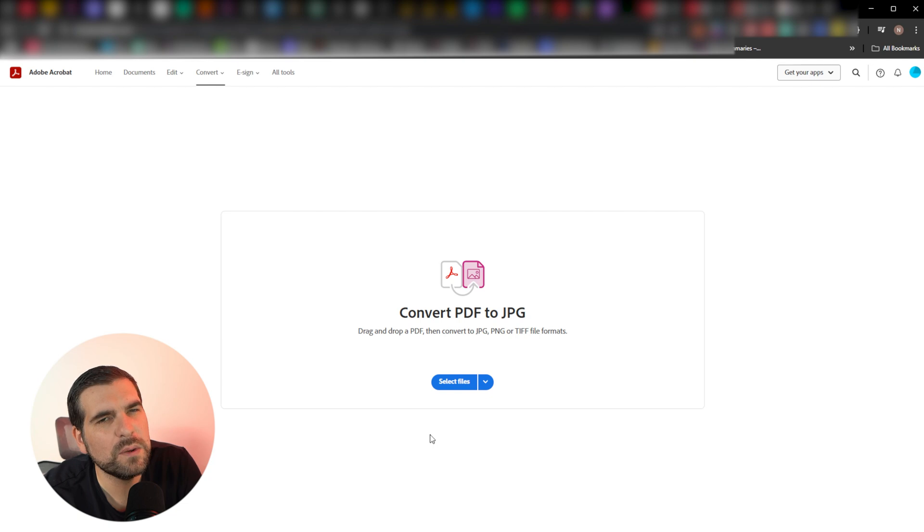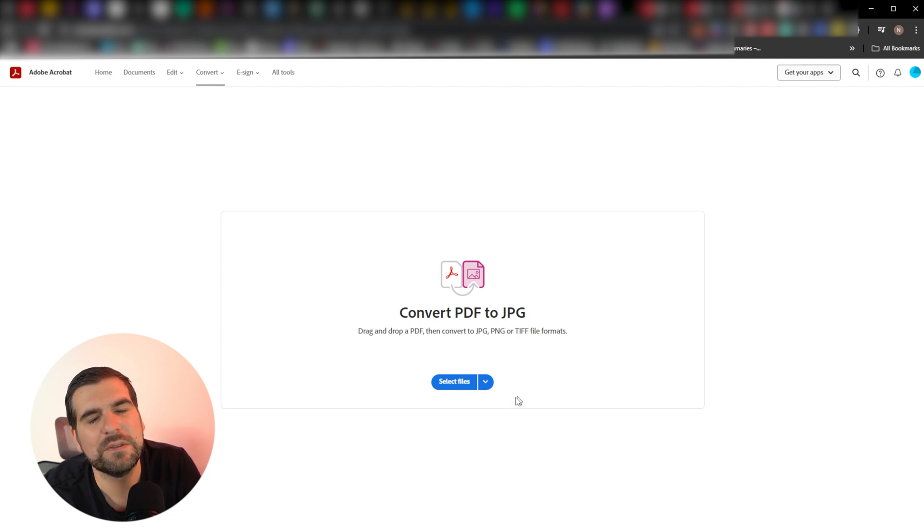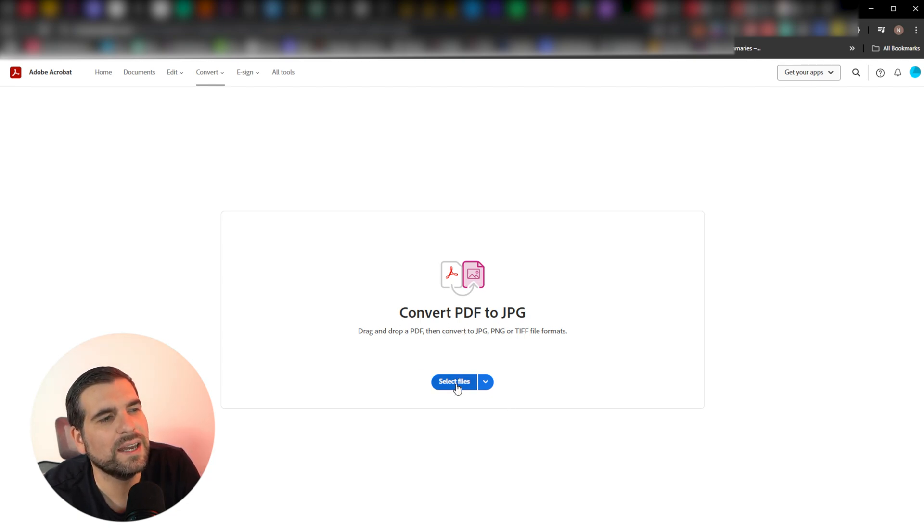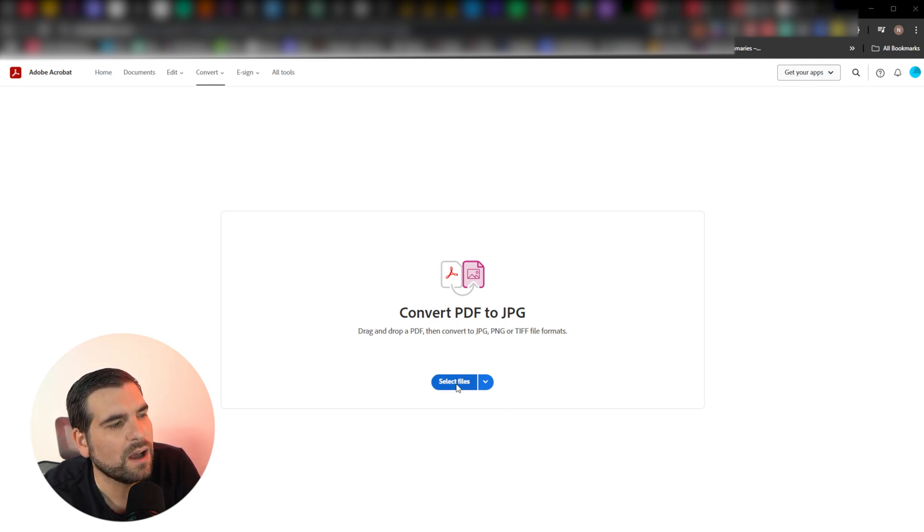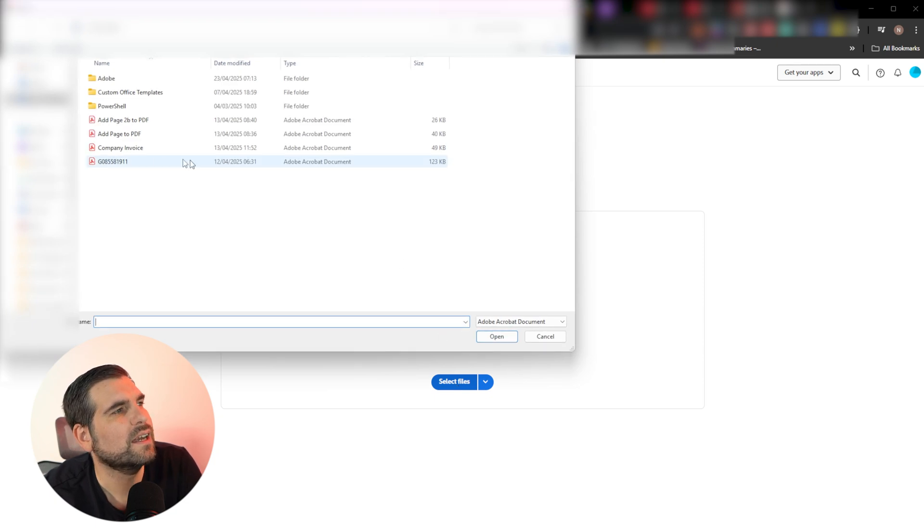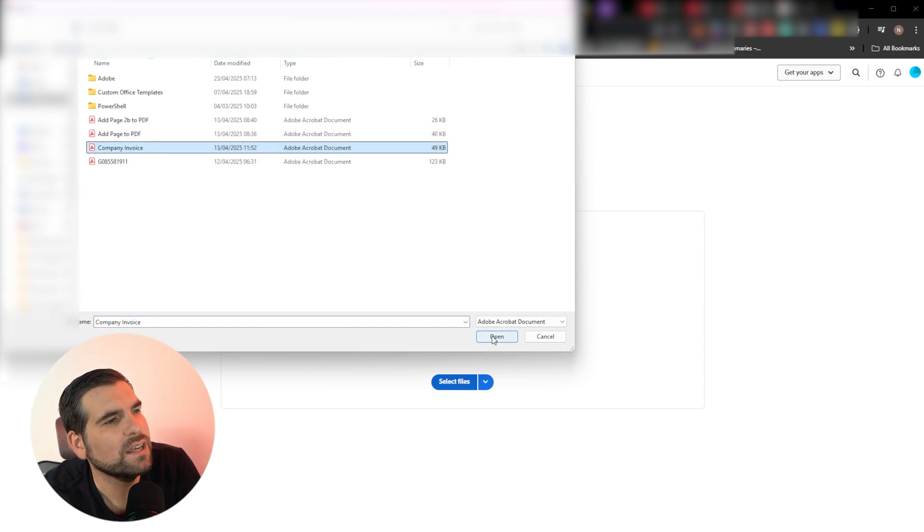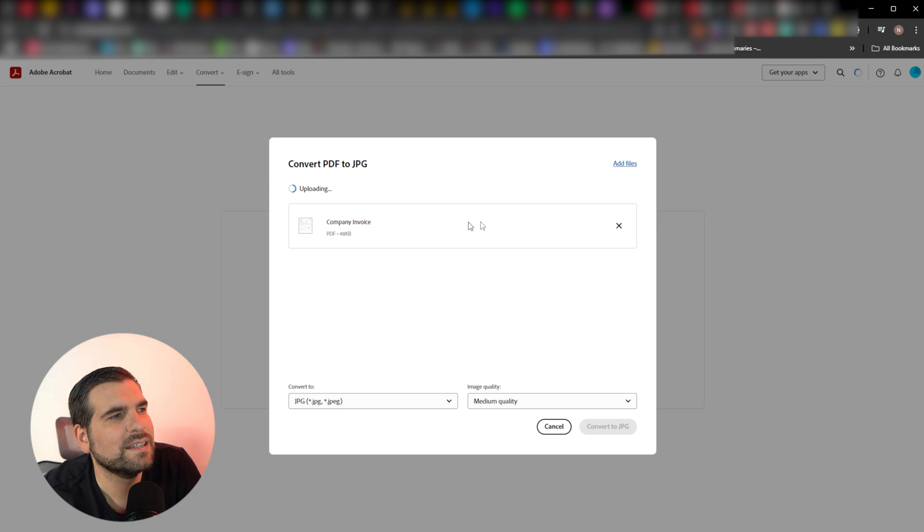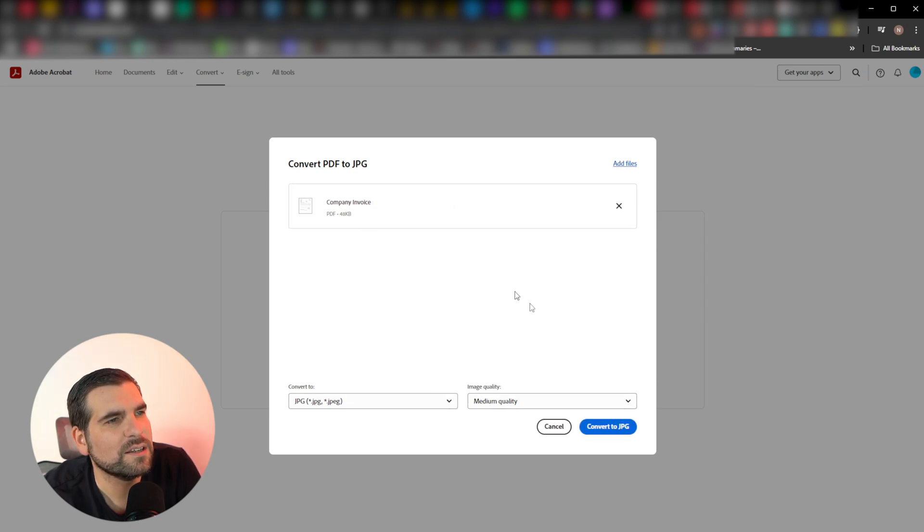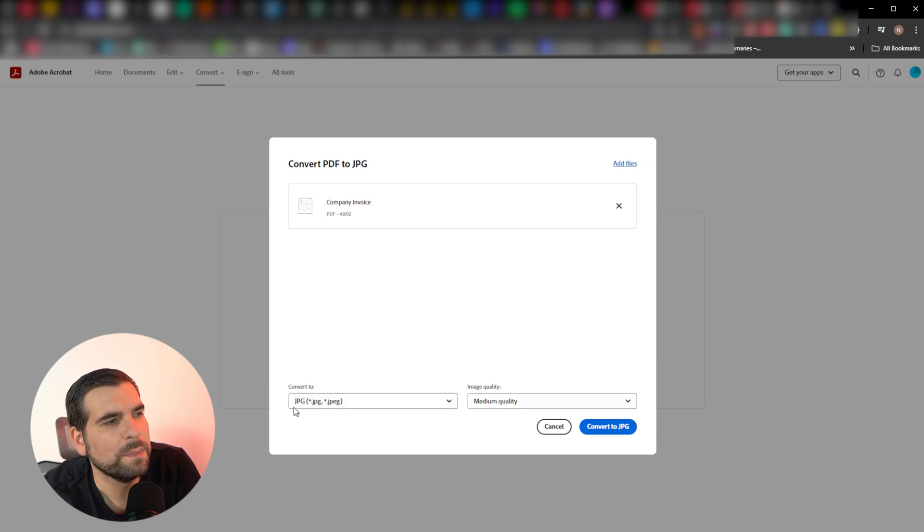So the first thing we want to do then is actually add a PDF that we want to convert into a JPEG. I'm going to go ahead and select a file. I'm going to use this company invoice right here. I'm going to click open on that, and it's going to basically import it in. You can see it's uploading.